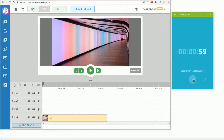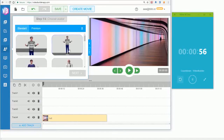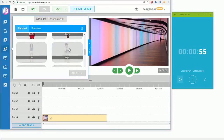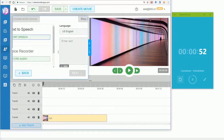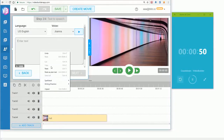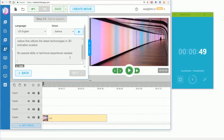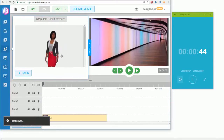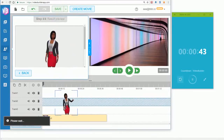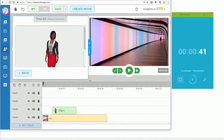Next, we need the avatar. I'll click on Keisha, click Next, go to Import Speech, paste the text, choose a voice, click Import Speech, click Next, and then drag and drop her into the timeline.